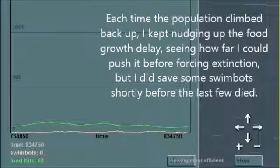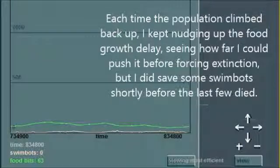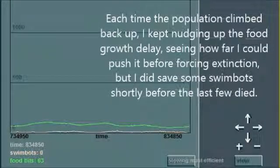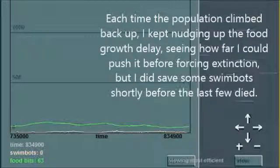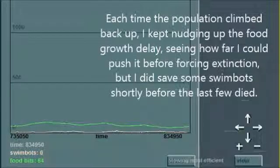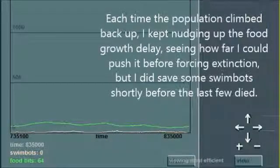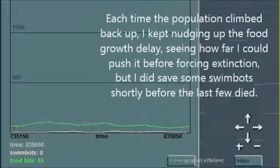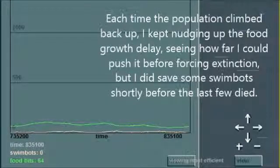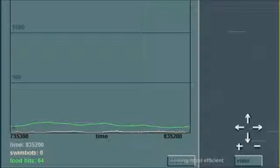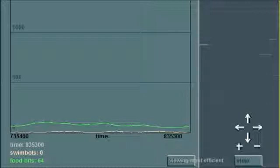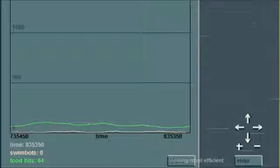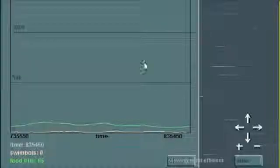You can see the population hung right close to zero for a very long time with the food bits running right around 50 or 60, and finally ran out. So I'm going to go ahead and post this with the last few surviving swimbots that I managed to save in the description.